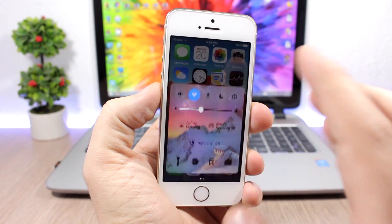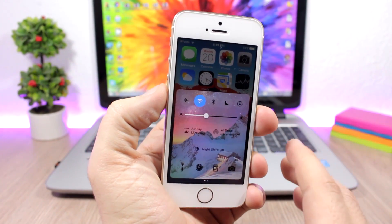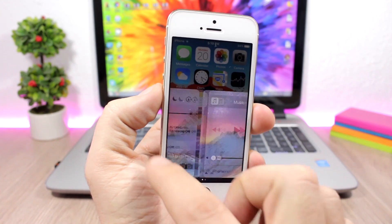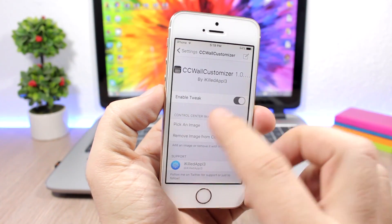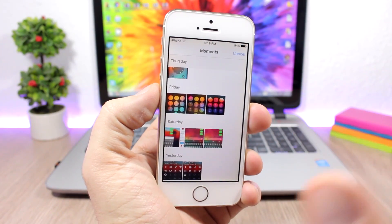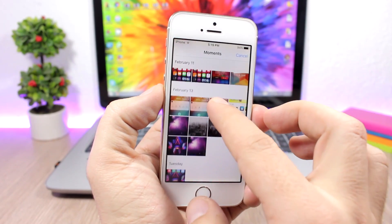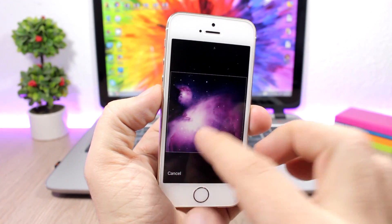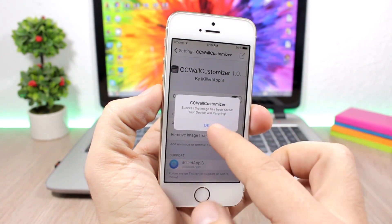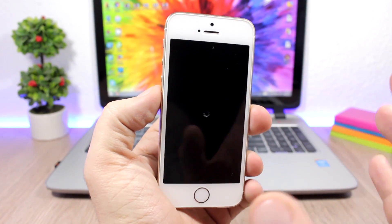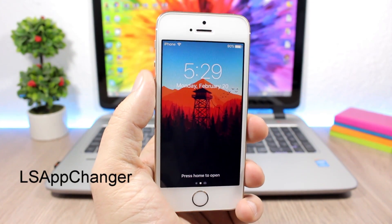CC Wall Customizer is a pretty cool tweak that allows you to set any of your images as the background of your Control Center. You can see how cool the Control Center looks with a custom image as the background. To set that, go to the settings of this tweak, enable it, go to 'Pick an Image' — it will take you to your photo library. Pick any picture, crop it, click Choose, then respring your device and it will set it as the Control Center background.